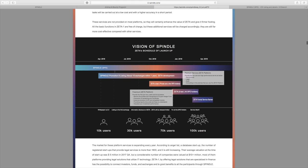Basically, April 2018 is Spindle itself, afterwards we have the listing on the first exchange. I think that's going to be around June, maybe end of May. But you can see here in between April and July 2018, Spindle promotion of listing on about 10 exchanges within a year.